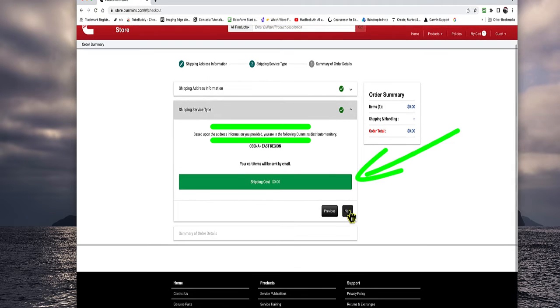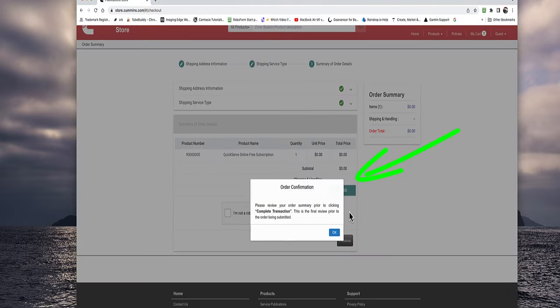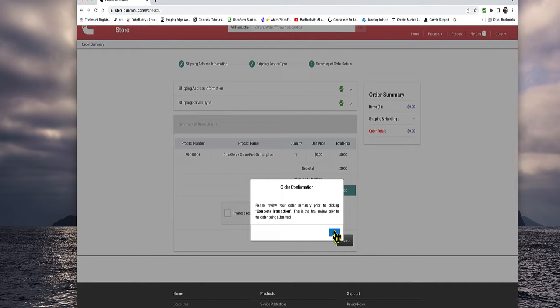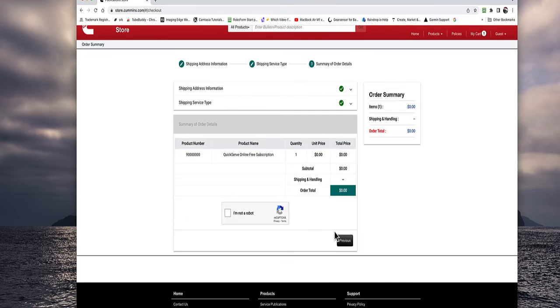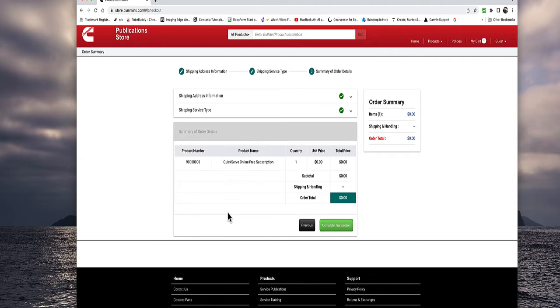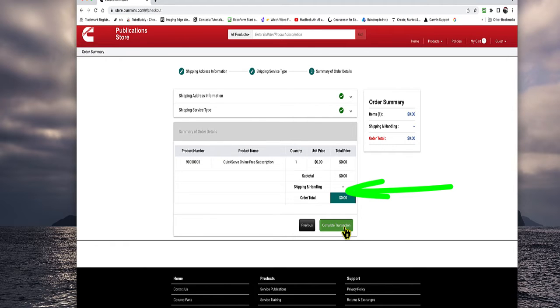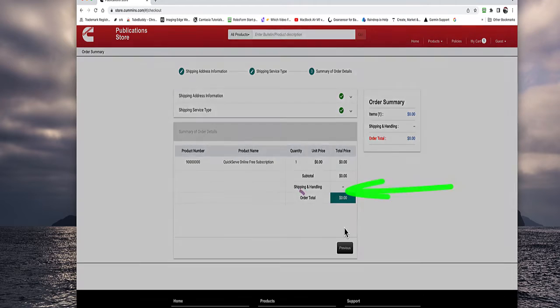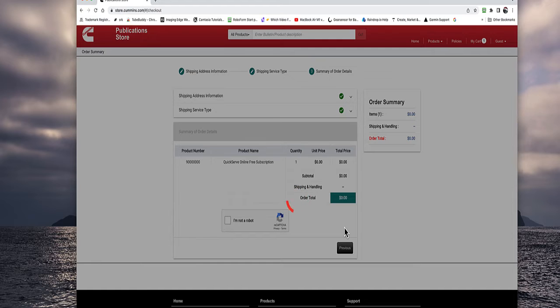Here you look at your shipping cost at zero. Click next. It's telling you what region you're in also. Order confirmation. You're going to click complete. You're going to tell it you're not a robot. And then complete transaction. Always double check your price. It should be $0.00 because it's a free account.